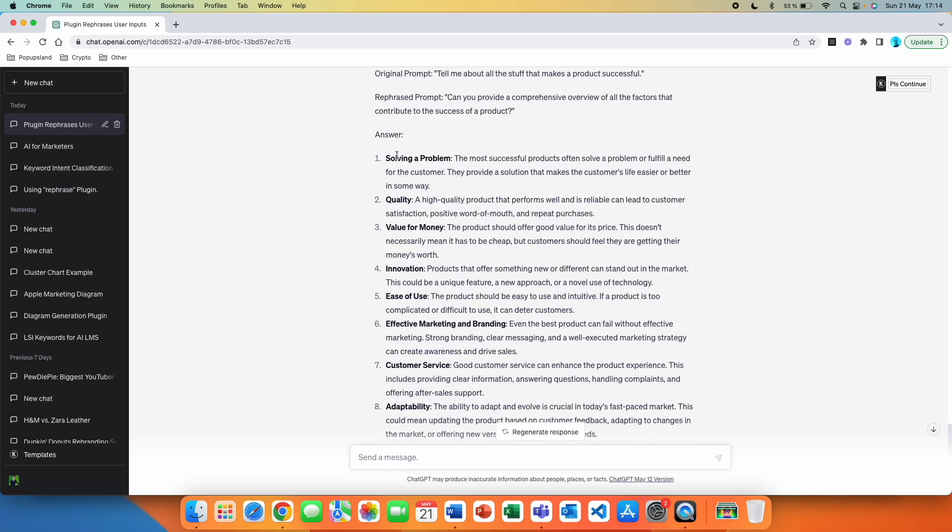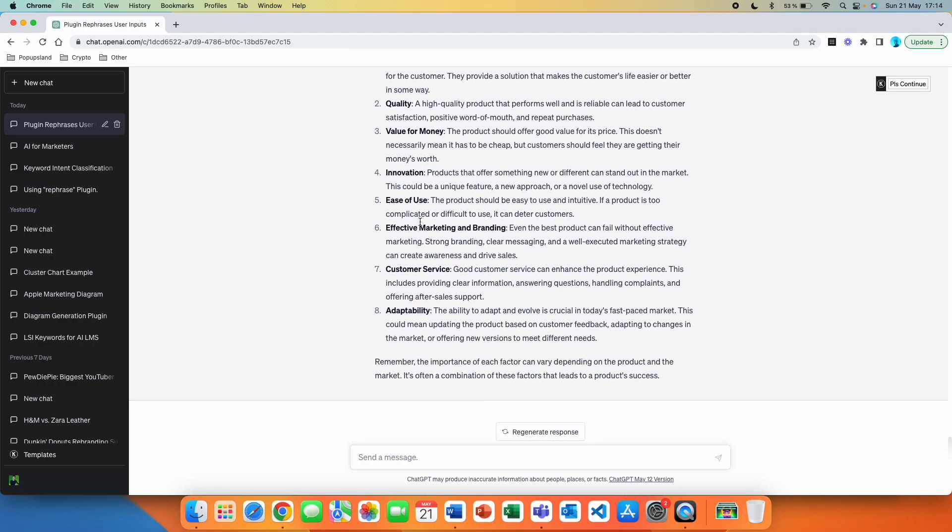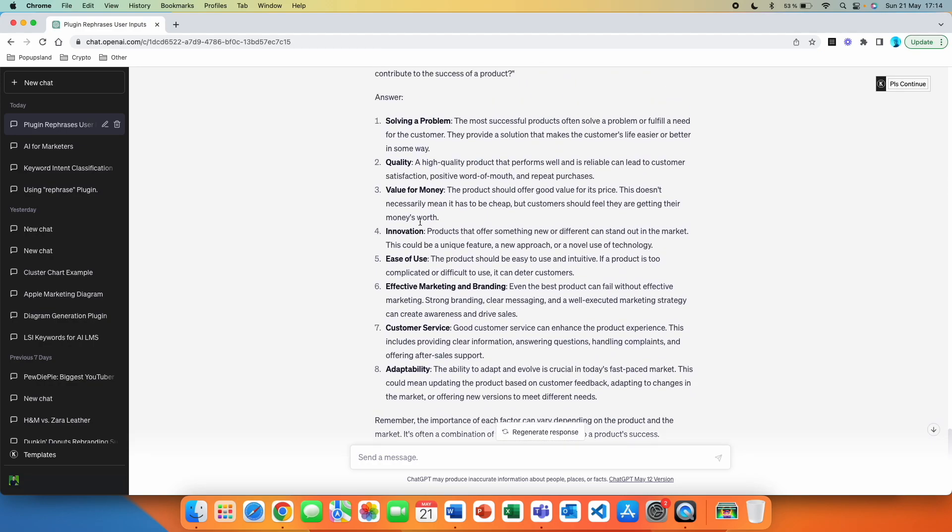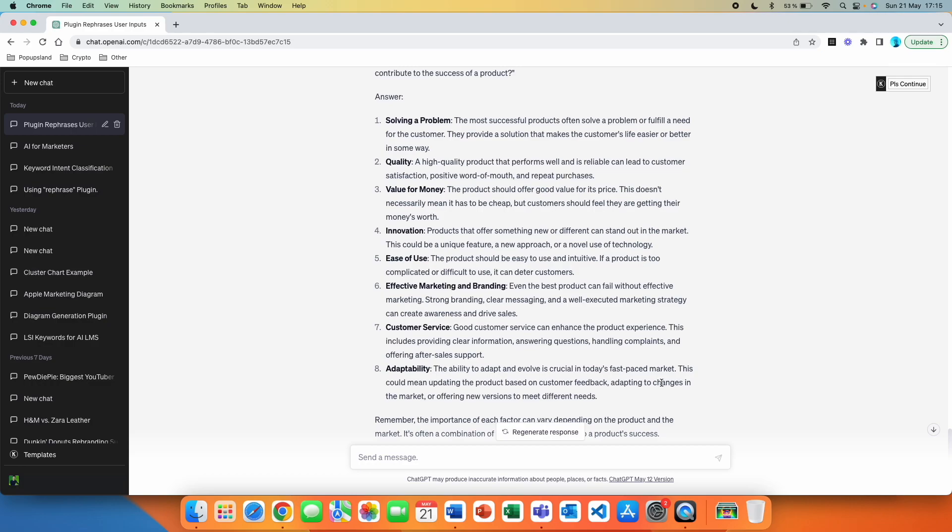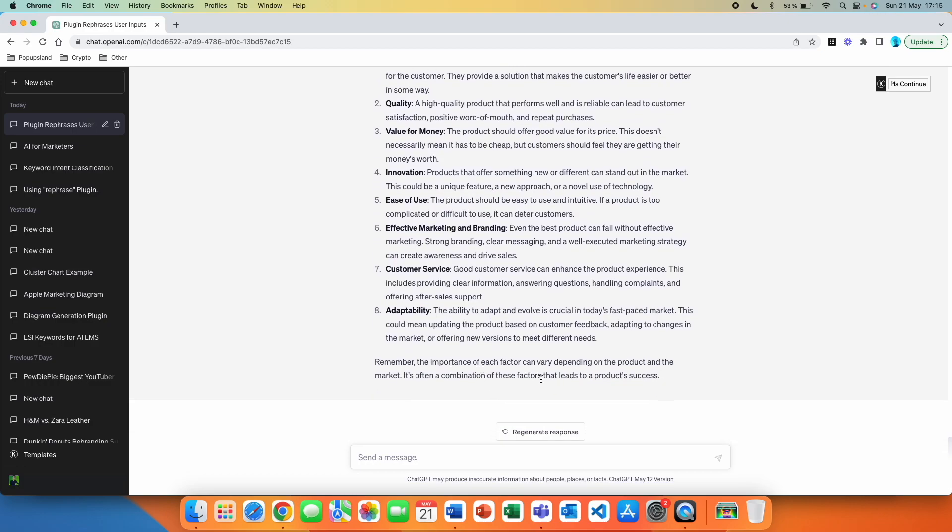And then it gave us an answer. And actually the answer is very, very good. Solving a problem. The most successful products often solve a problem or fulfill a need for a customer. We then have quality and value for money, innovation, ease of use. The product should be easy to use and intuitive. If a product is too complicated or difficult to use, it can deter customers. Effective marketing and branding, customer service. Good customer service can enhance the product experience. And then lastly, adaptability, the ability to adapt and evolve is crucial in today's fast paced market. Remember the importance of each factor can vary depending on the product and the market. It's often a combination of these factors that leads to product success.